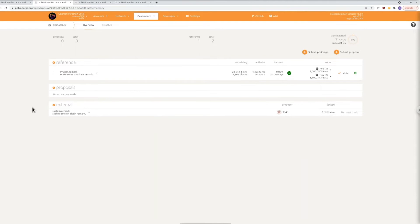So right now the only feature that's enabled is for council members to be able to create proposals but pretty soon we'll be opening that up to everyone.